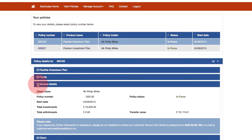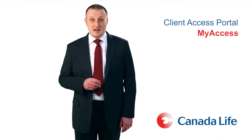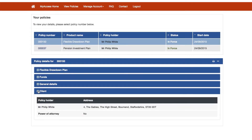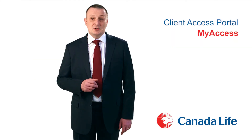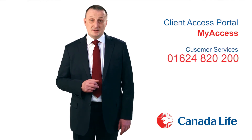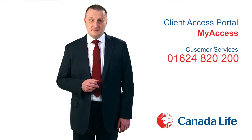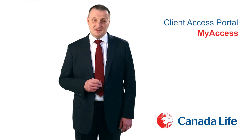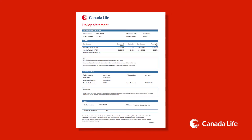You can find the current value of your plan in three different panels. Values quoted are for information only and cannot be guaranteed — remember that unit prices can fall as well as rise. Further policy detail panels will give you general details of your policy as well as policyholder details. Should you wish to update any records, please call us on 01624 820 200. It is also possible to print a statement containing all of the policy details visible on screen by selecting the print icon in the top right-hand corner, which will give you the option to open or save the PDF statement.